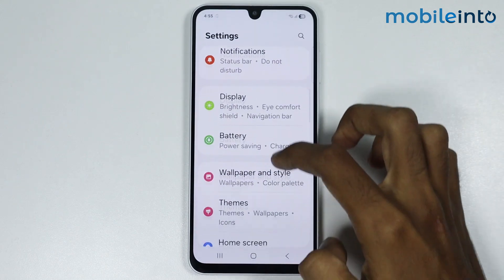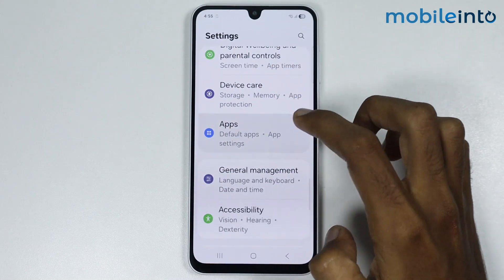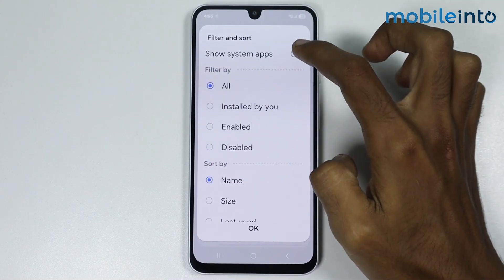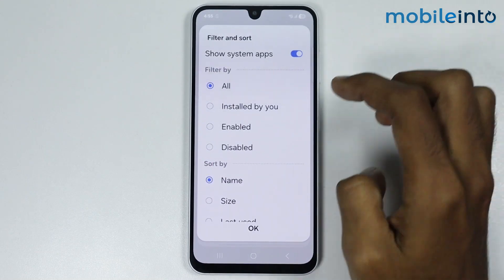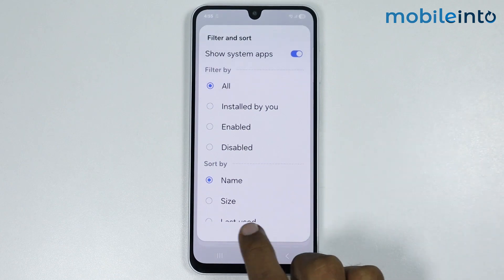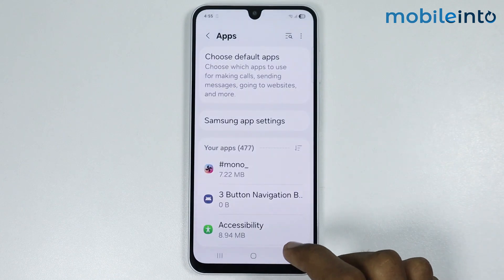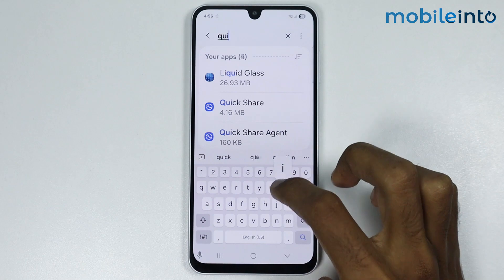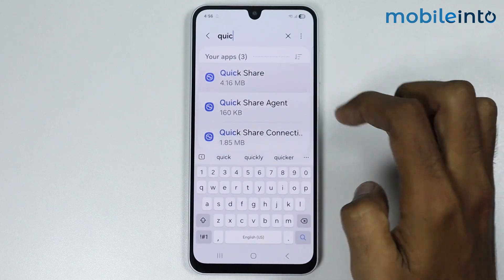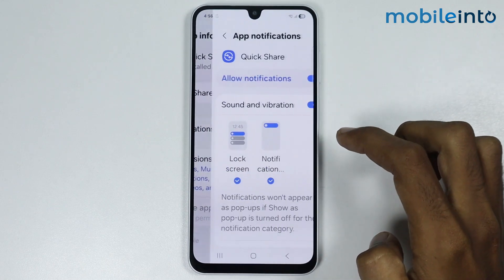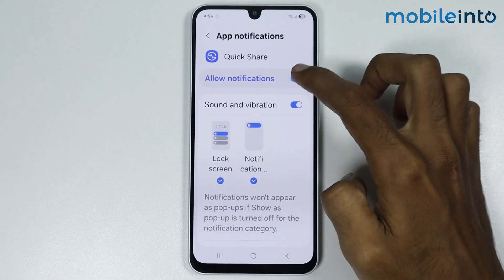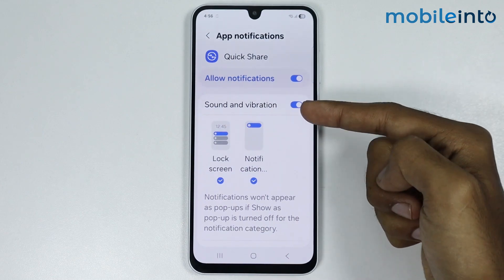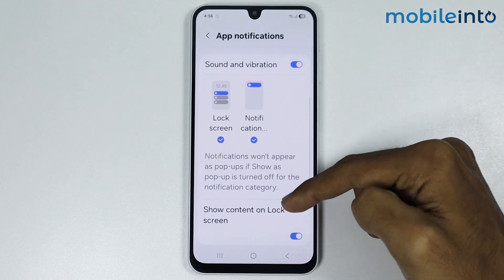Then go to Apps and tap on the three lines, then enable Show System Apps and tap on OK. Now in the search bar, just search QuickShare. Then go to Notifications and make sure you enable notifications, and make sure all these options are enabled.